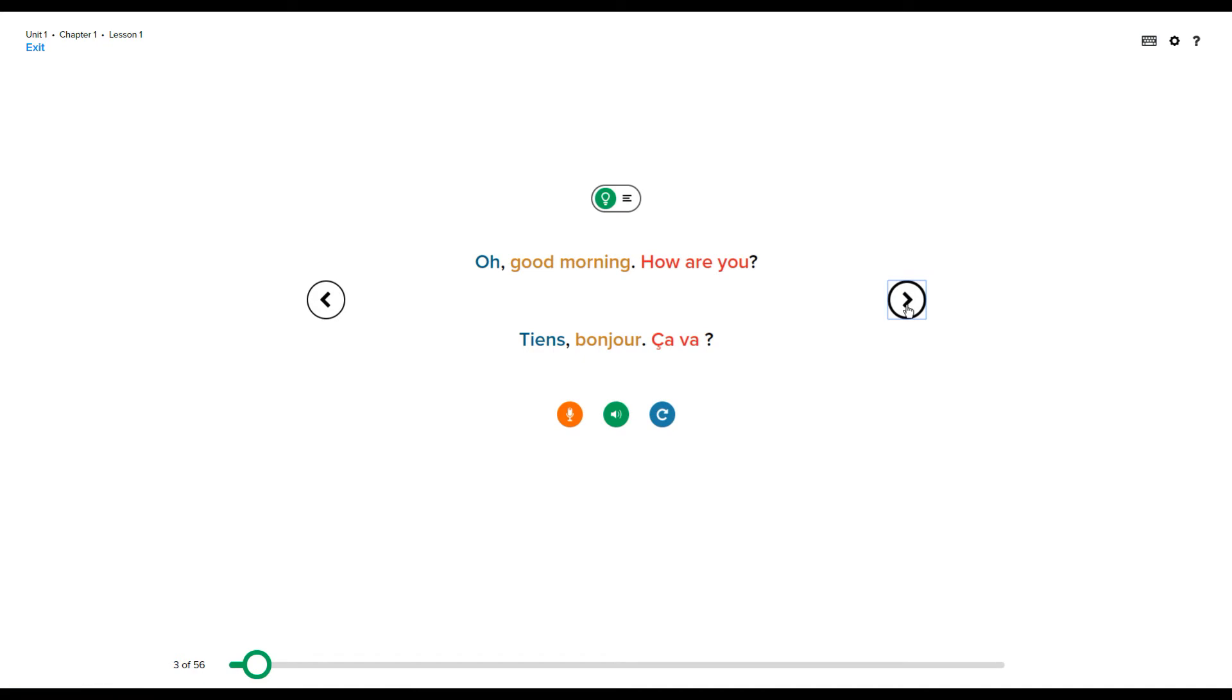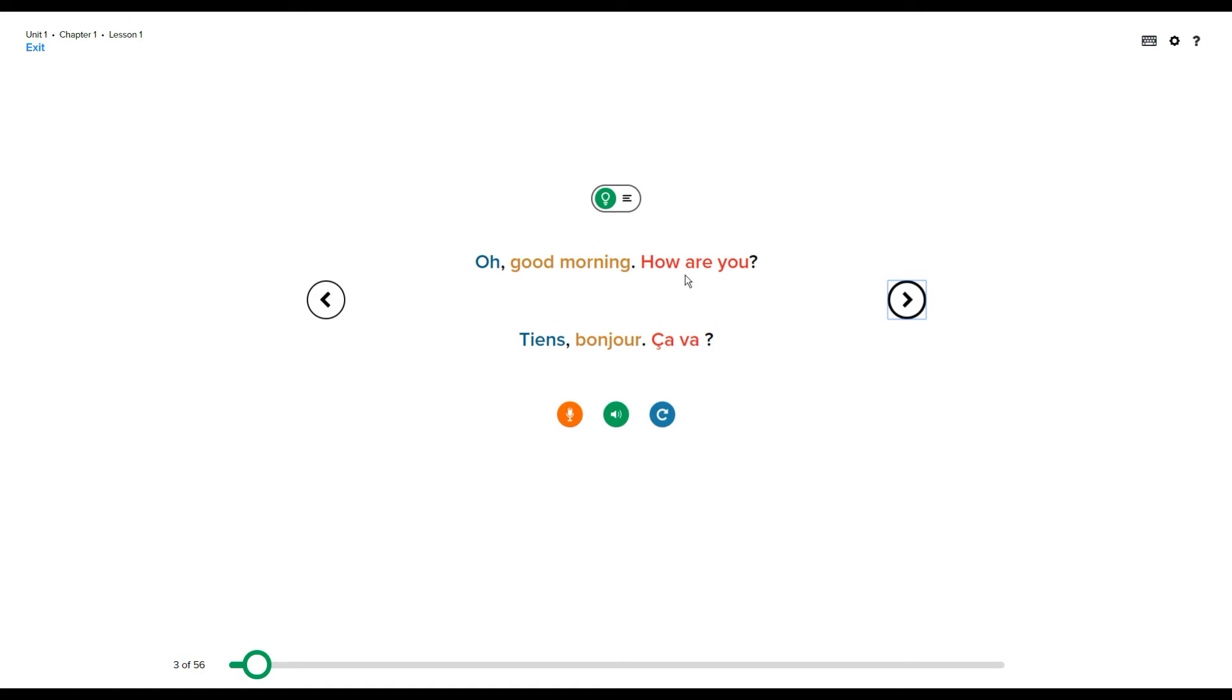When you say Tiens, bonjour, ça va, you are saying oh, good morning, how are you? But it's literally translated as hold it, good morning, how's it going. And you can see from here with the different colour coding that the different phrases and words and what they line up to between English and the other language.